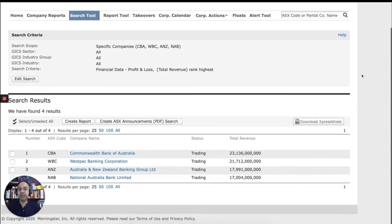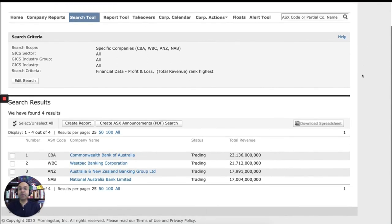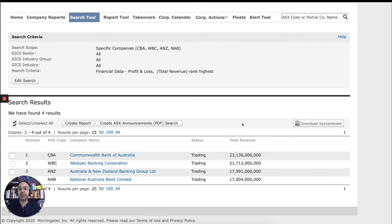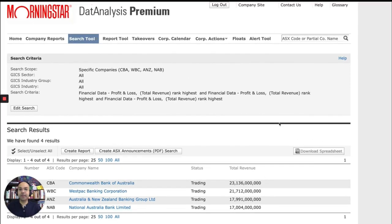So here are the big four banks by their revenue. So you can see CBA has the top revenue, followed by Westpac, followed by ANZ, and then the NAB. And you can download the spreadsheet as well if you wish to do so. So that's the search tool.